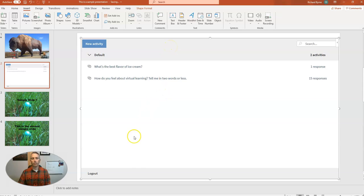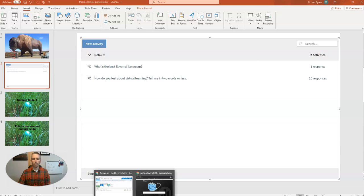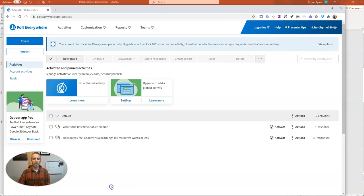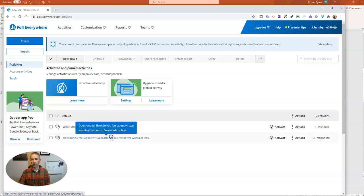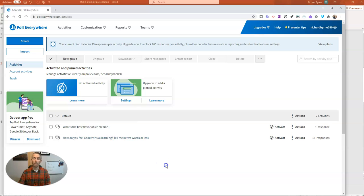You'll notice here that I'm already logged into my Poll Everywhere account. And I did that here in my web browser at PollEverywhere.com. And at PollEverywhere.com slash activities, you can see I have a couple of activities already listed here in my account.